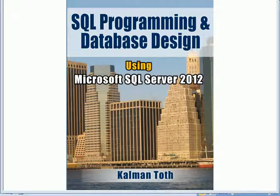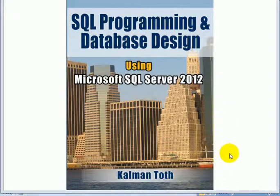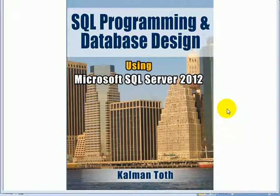SQL programming and database design using Microsoft SQL Server 2012. This is Kalman Toth. This is my new book, available on Amazon.com and also in your local bookstore.